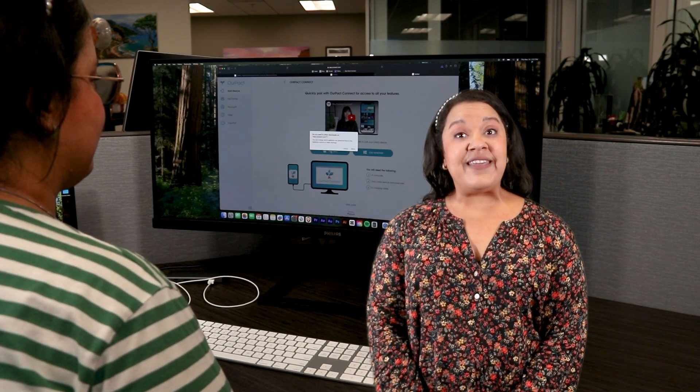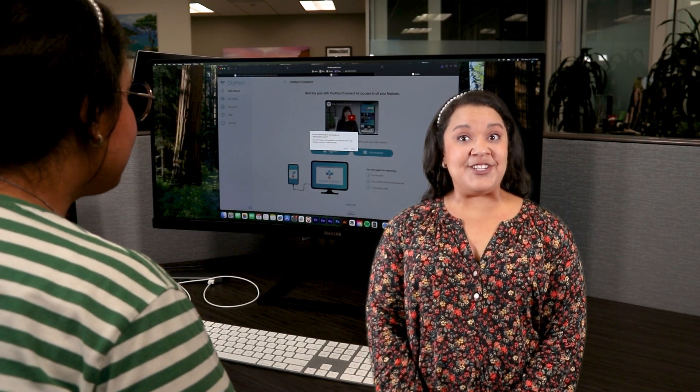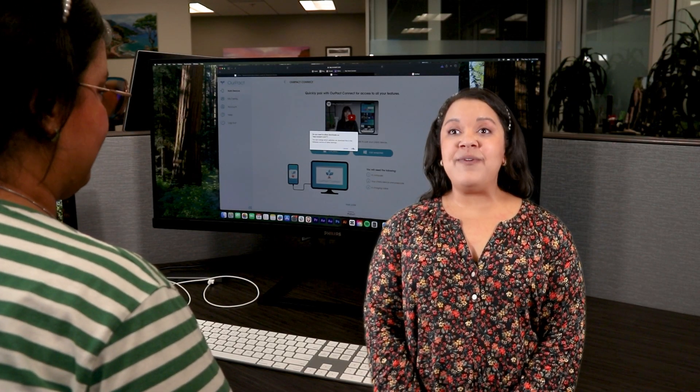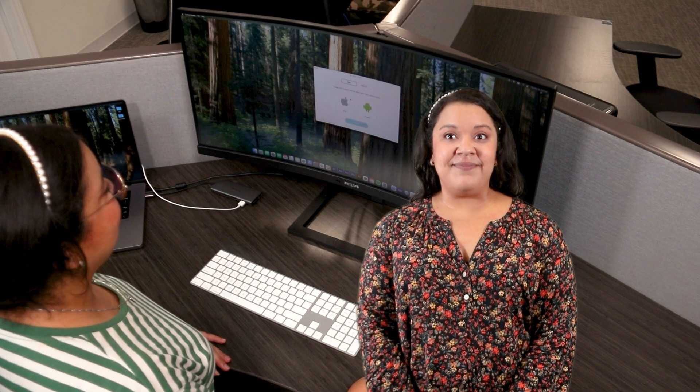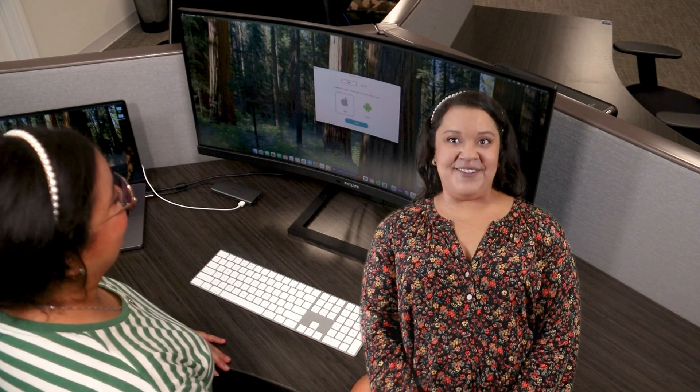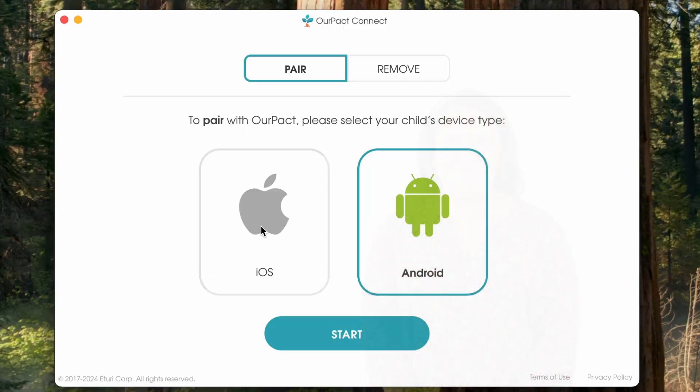When you open the Connect application, it will already be set to pair. When you are ready to remove management from your child's device, you will use the same application but choose the Remove option. Let's pair an iOS device — select Pair an iOS.